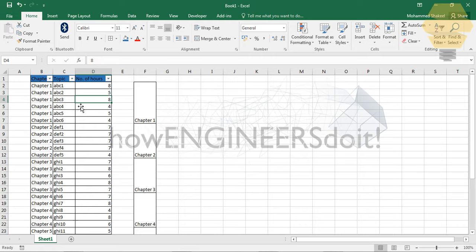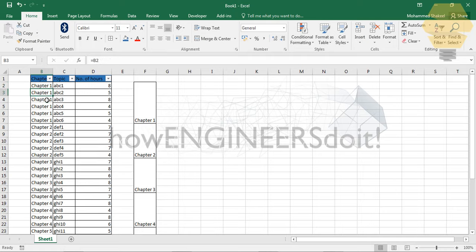can see that B2 is repeated across these cells, and B8 is repeated across these, so it worked perfectly. Now what you need to do is select the cells with Ctrl+Shift+Down button and select all